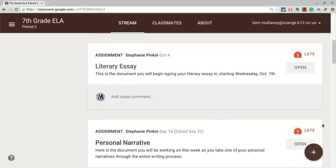Hi, this is Tom Mullaney, Instructional Technology Facilitator at Gravely Hill Middle School in Eflin, North Carolina.